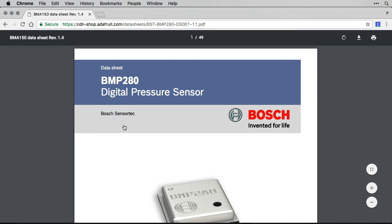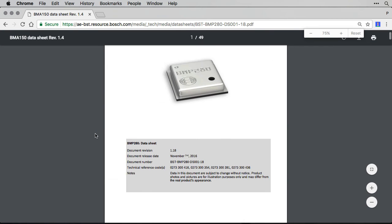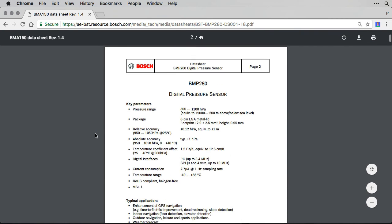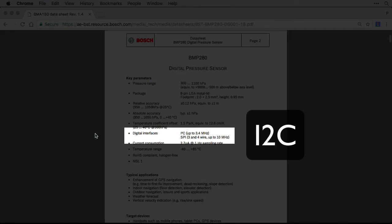Some datasheets are small, like a page or two so you can read them back to back, but others are large and you are better reading the contents and trying to skip through to what you need. Let's see some highlights. Page 2 shows some key parameters, including confirmation of the protocol you need to talk to this sensor.